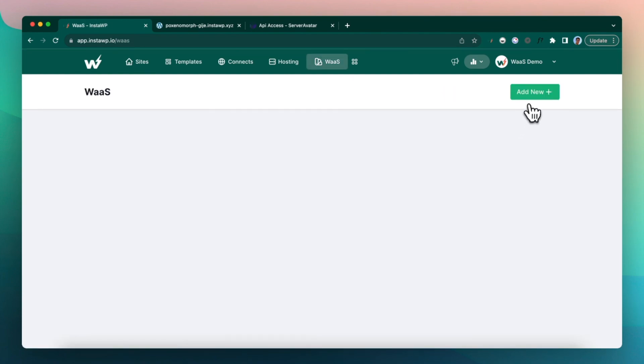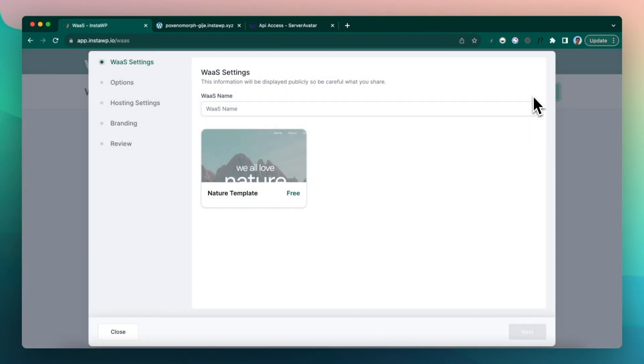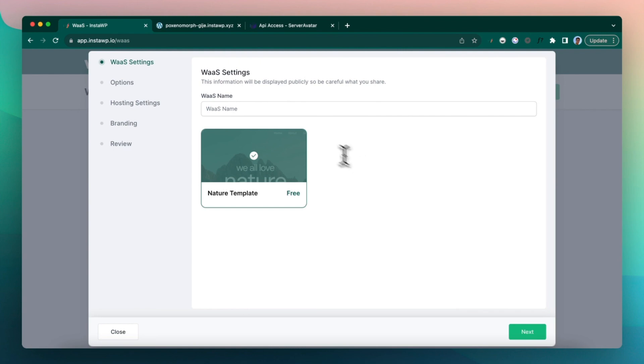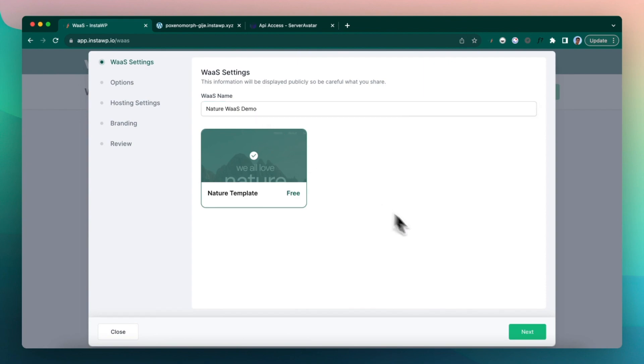Click on add new. Now we have the template which we marked as free and of course the cover image. Let's name this as a nature WaaS demo and click next.